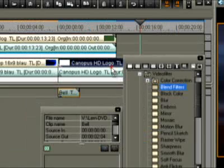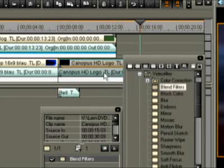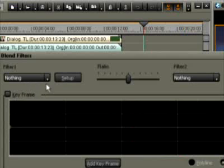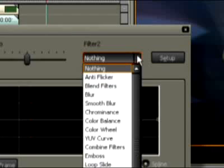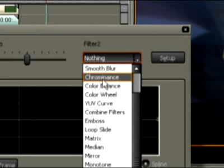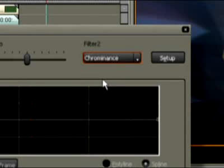For this situation, Canopus has developed the Blend filter. We'll use it to start with. You can fade between two filters using keyframes. For our project, however, one filter is enough, the Chrominence filter.